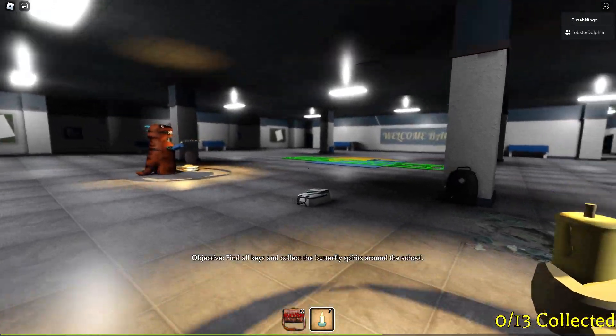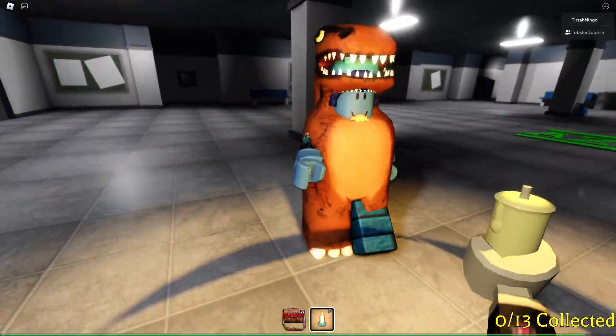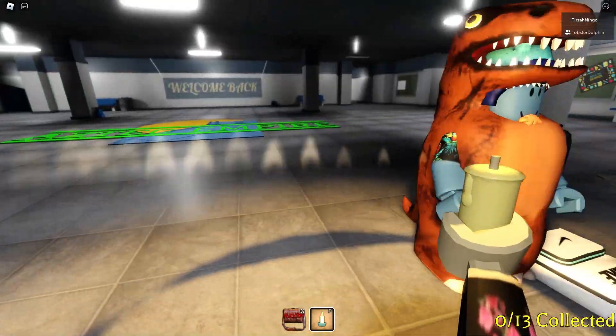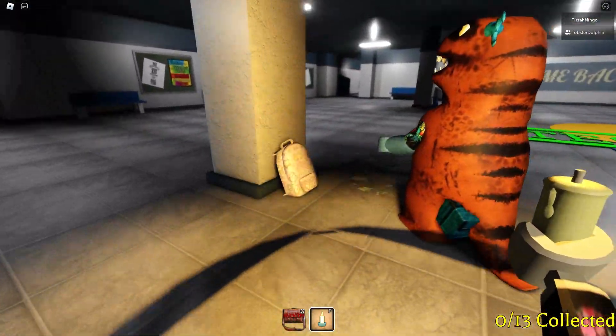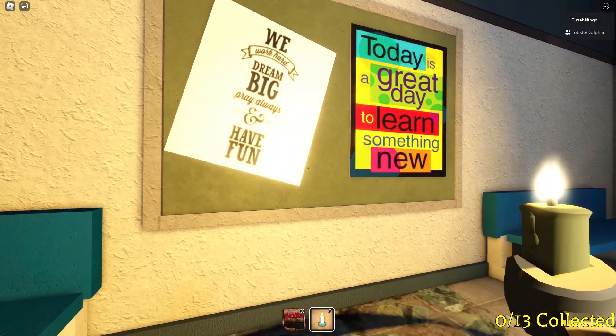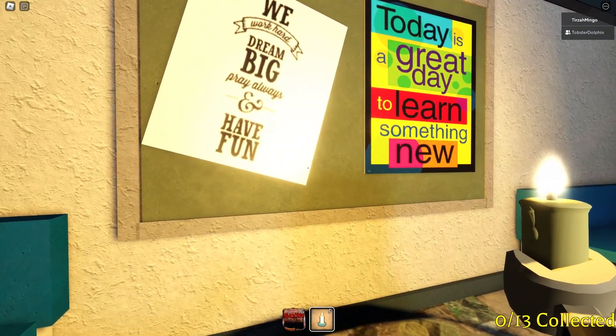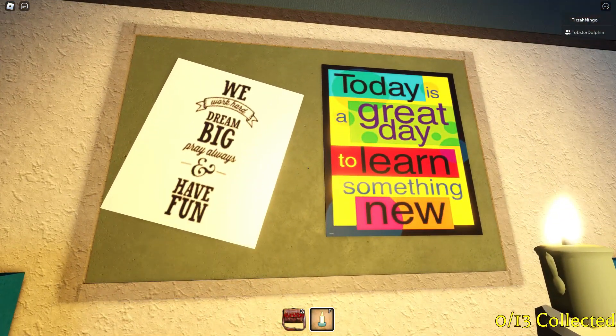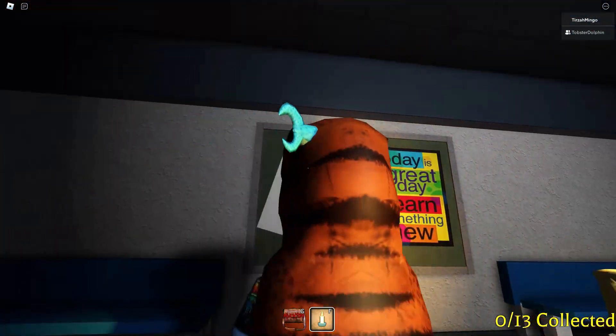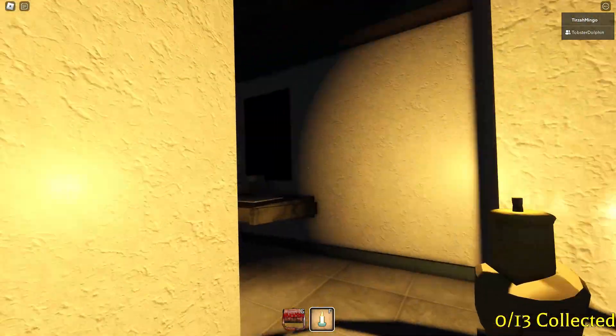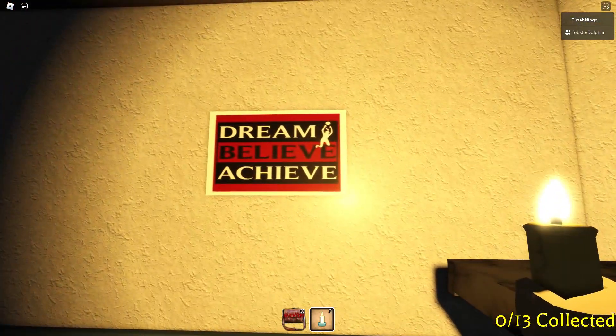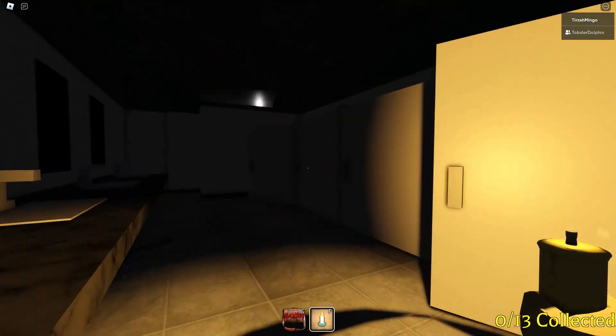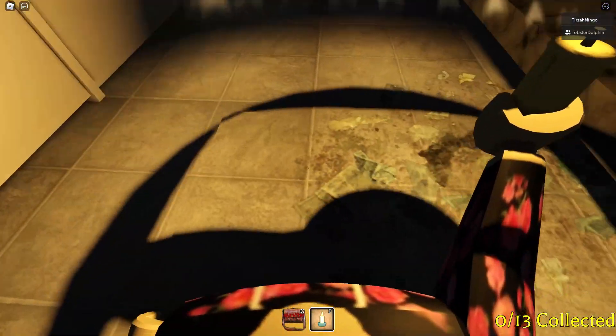Can I take the back? Oh, these kids with their designer backpacks. I'll take... No, I don't want that one. I want this back. This one's pretty... I want this one. We... Dream big. Pray always and have fun. Today is a great day to learn something new. I'm going into the men's bathroom.